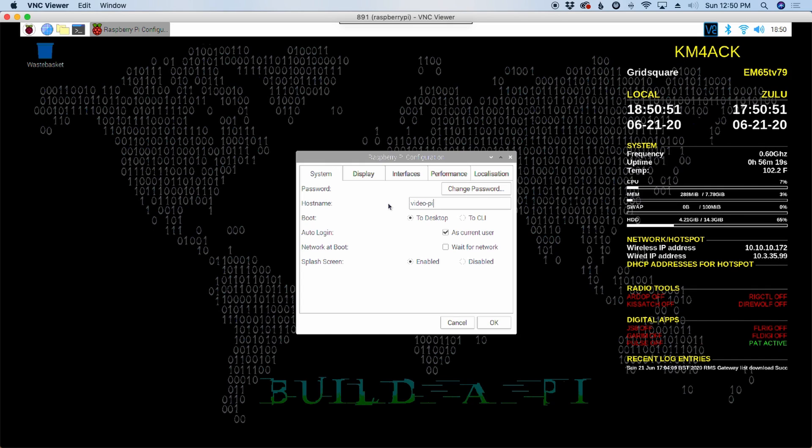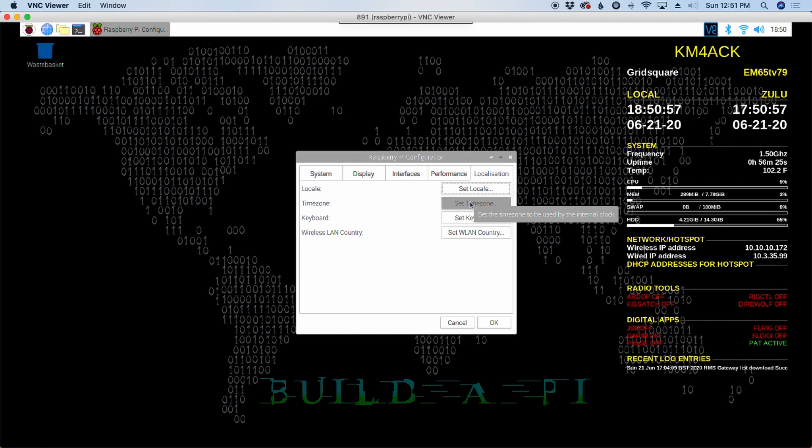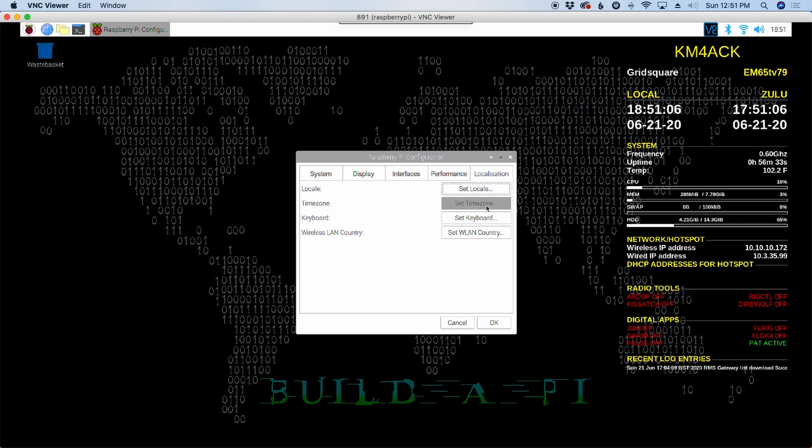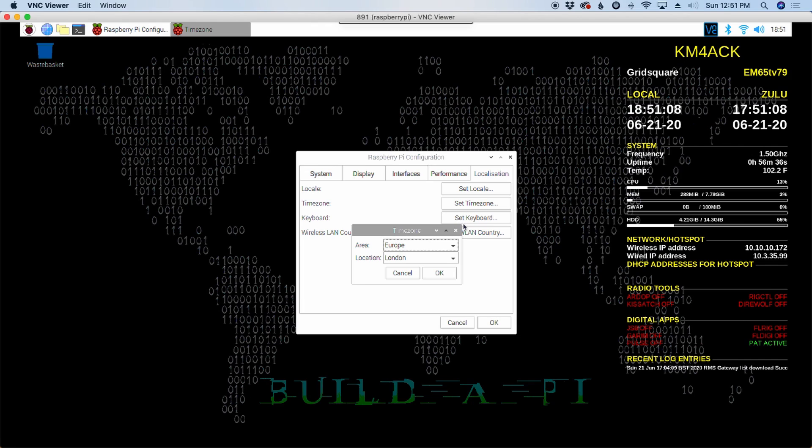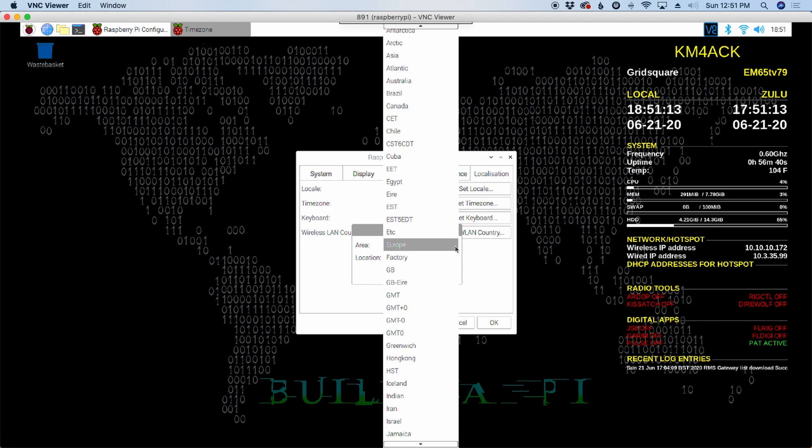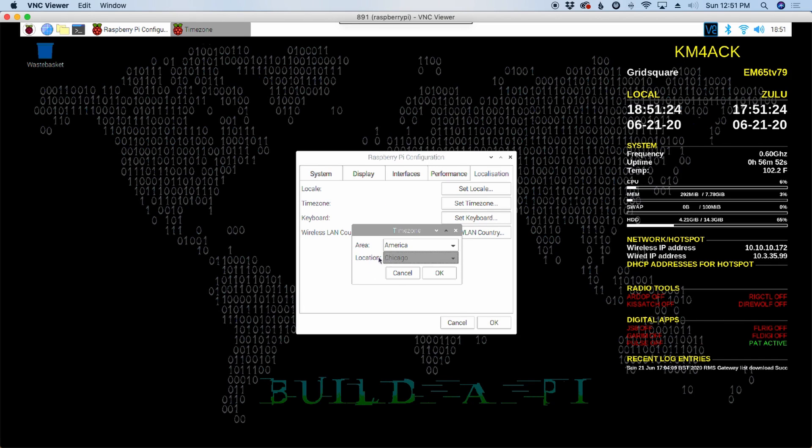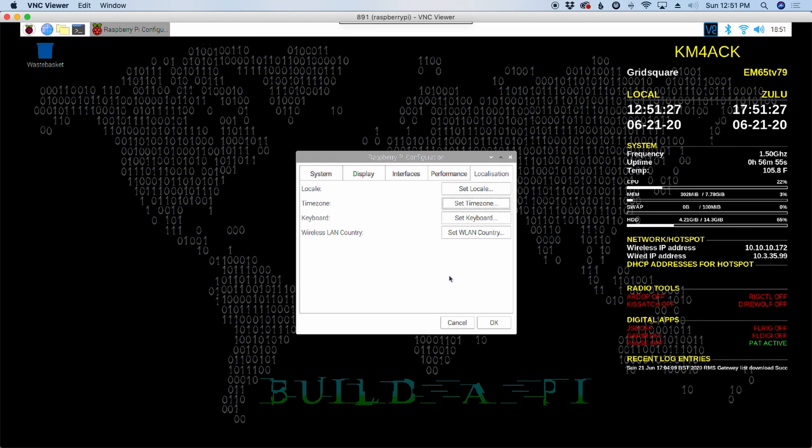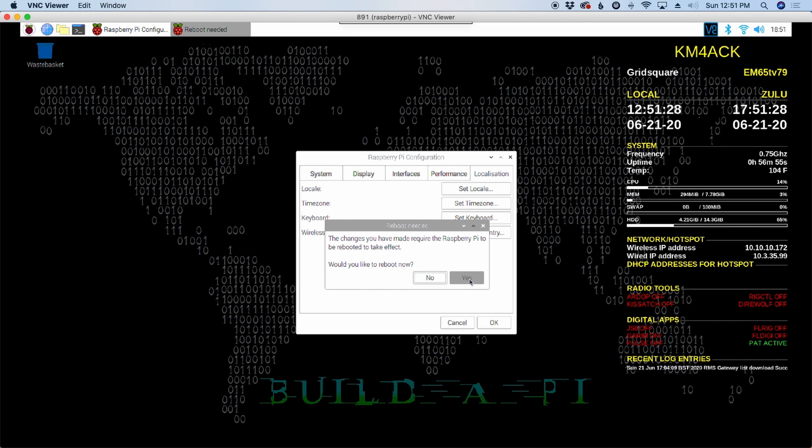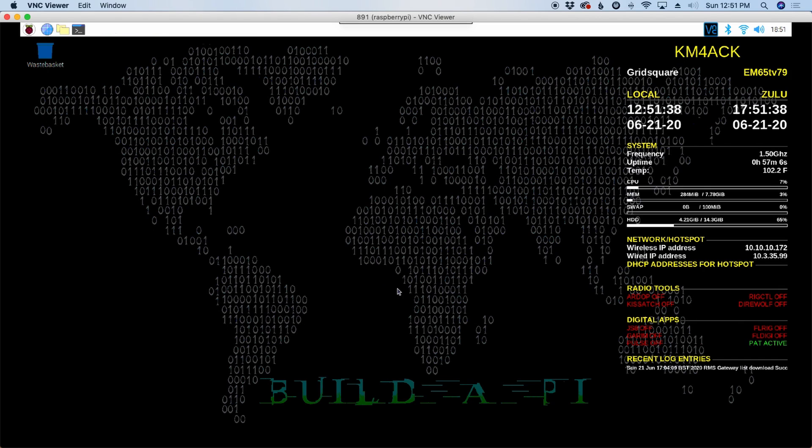Let's go ahead and jump over to Localization, and the only thing I'm going to do for the video here is I am going to set the time zone. You would also want to go through each of these others and set everything up for your current location. Once you get your time zone set correctly, we can just choose OK, give it a minute, and we'll choose OK again. It's going to ask us if we want to reboot. I'm not going to do that right now. I'll take care of that in a few minutes. I'm going to choose No here.